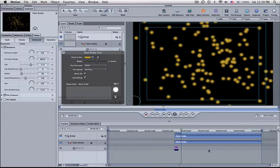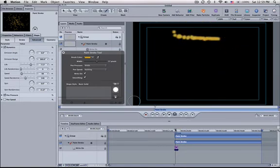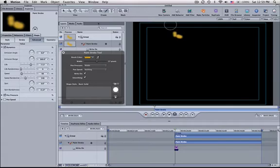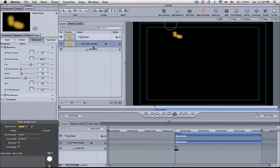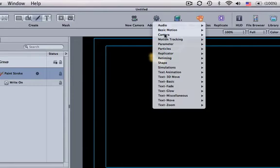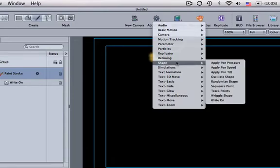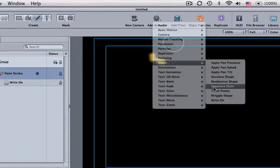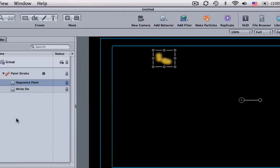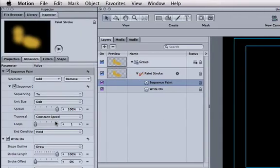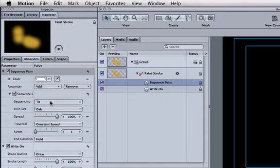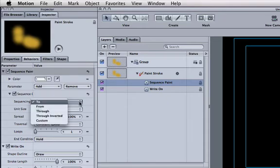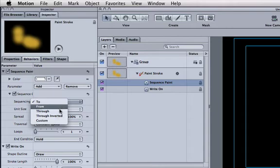The last thing I'll show you is if you go into, let me click over here. Let me just make sure I have that paint stroke selected and I go to add behaviors. I go to shape and I go to sequence paint. I come in here and in here I'm going to go to add color. I'm going to go to sequence and through.